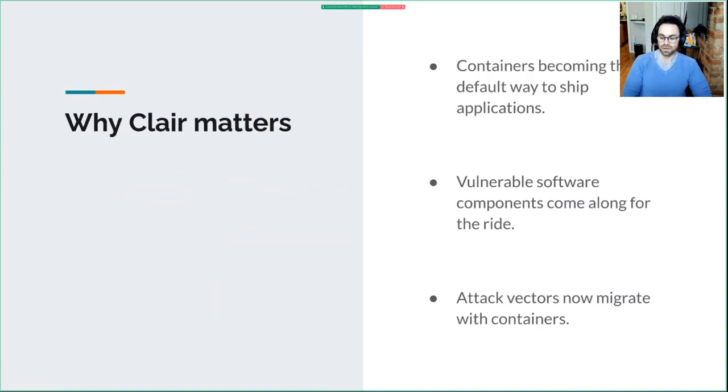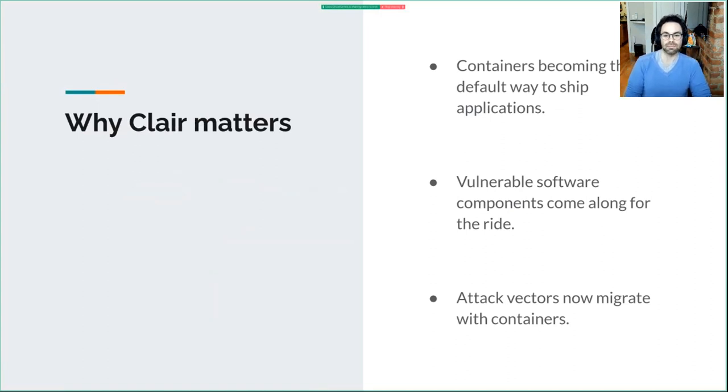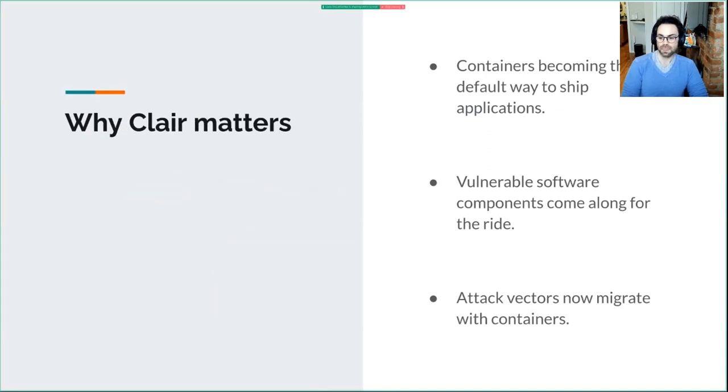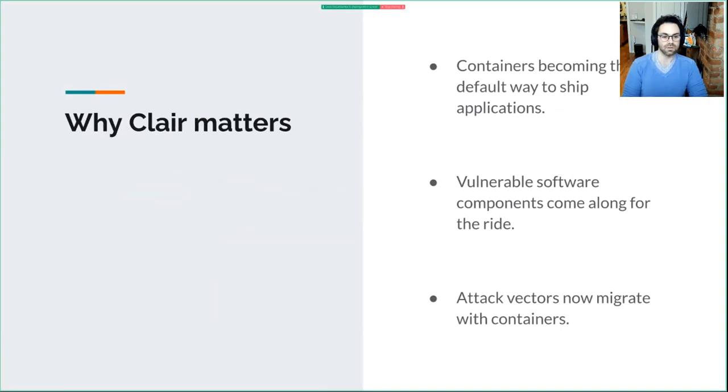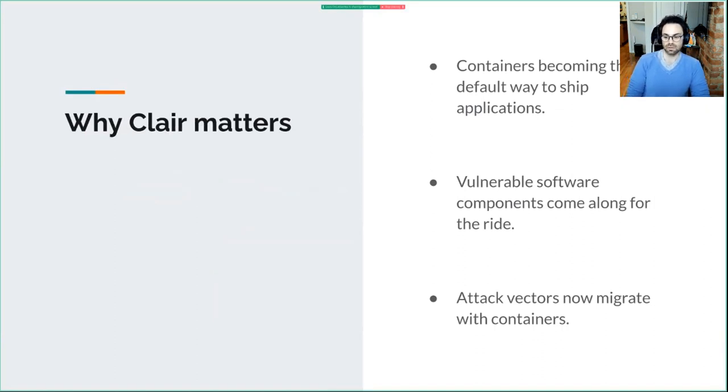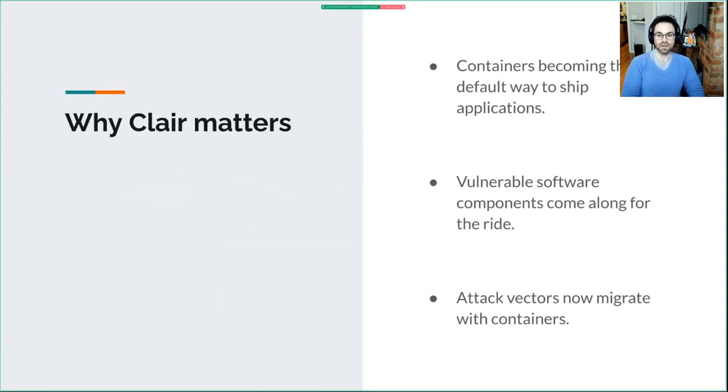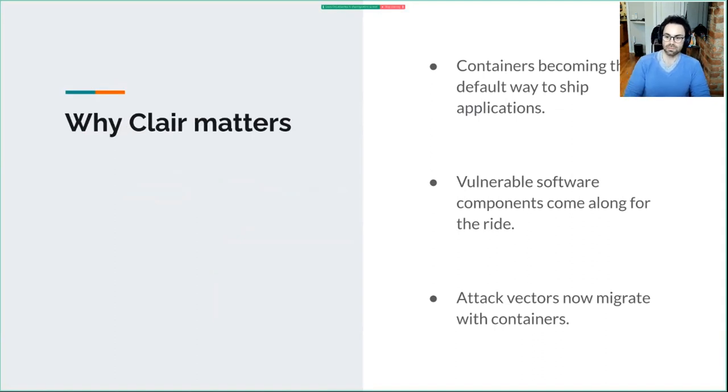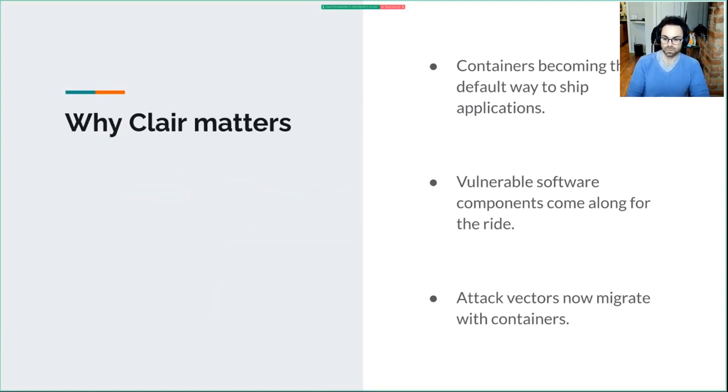Why does Clair matter? As most of you know, we're moving to distributing applications in containers. Before this, you'd deploy applications on servers using Ansible or configuration management. If you had vulnerable dependencies on those deployments, the splash damage was confined to the servers you deployed on. Now that we're shipping containers as the default way to package and deploy applications, we're pushing those vulnerabilities to anywhere those containers run. Your organization's posture around container security becomes pretty important.